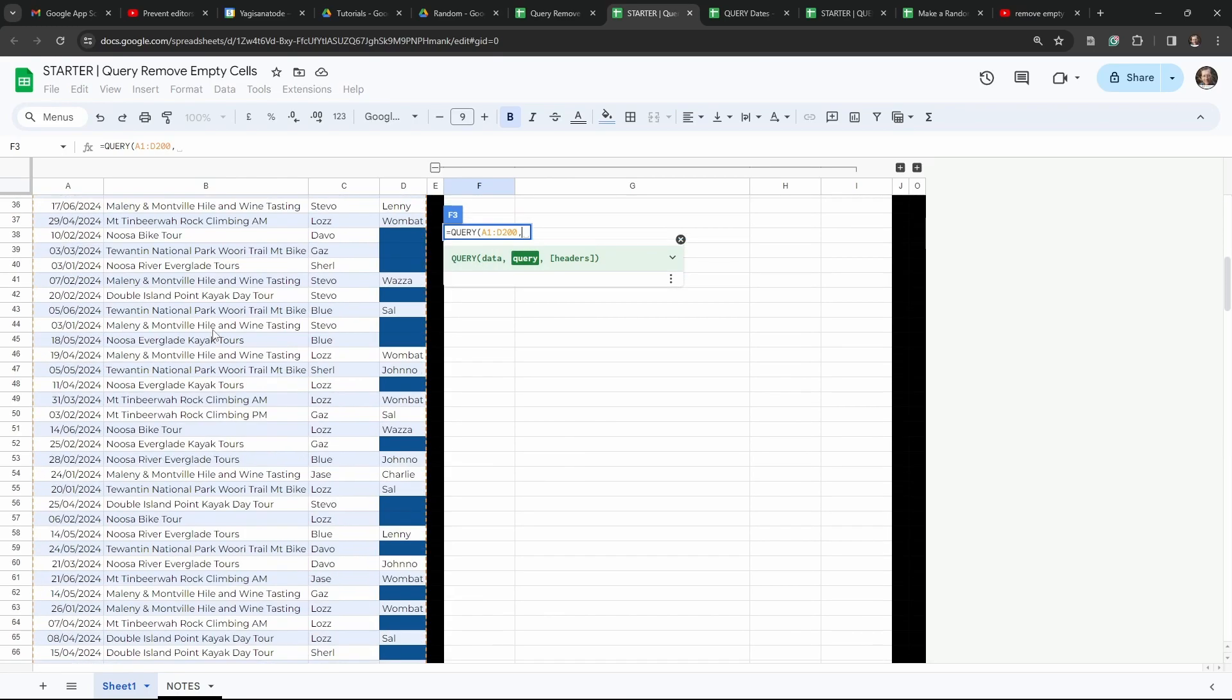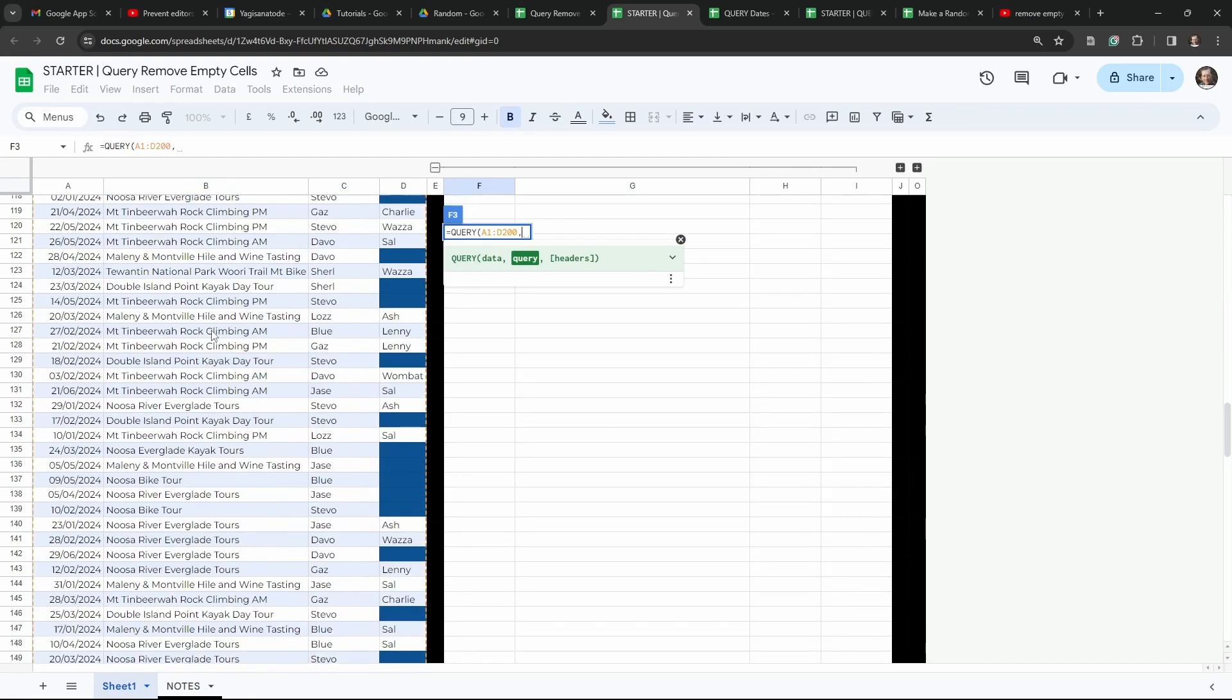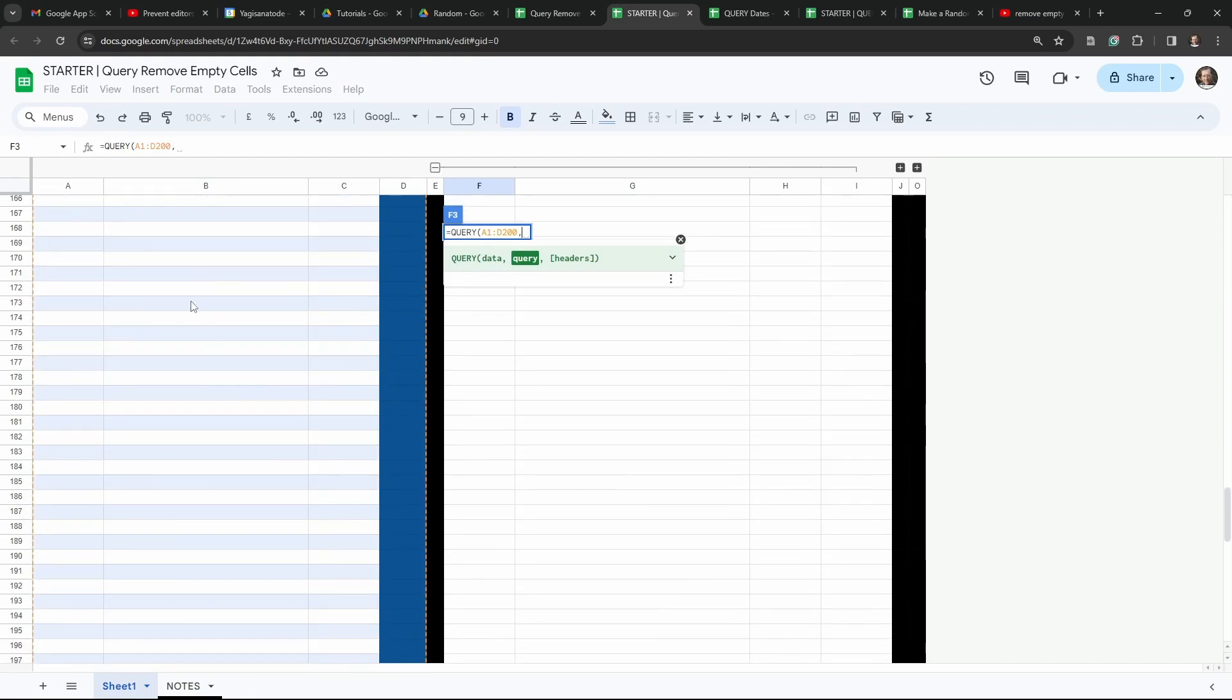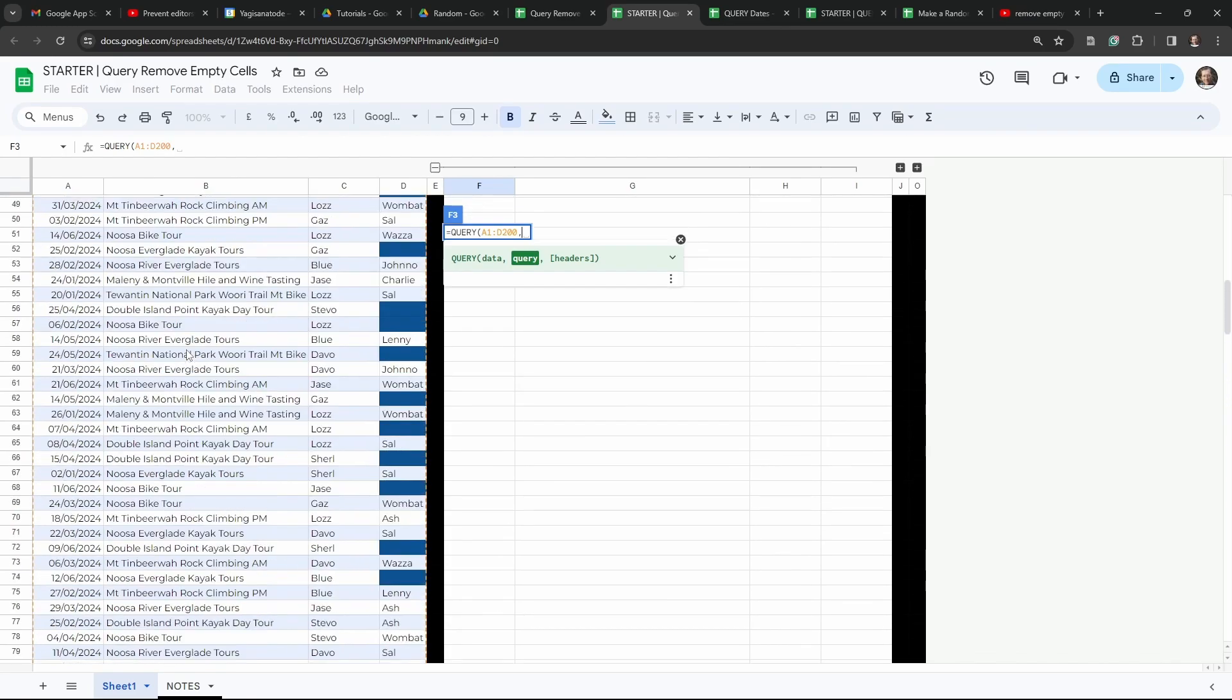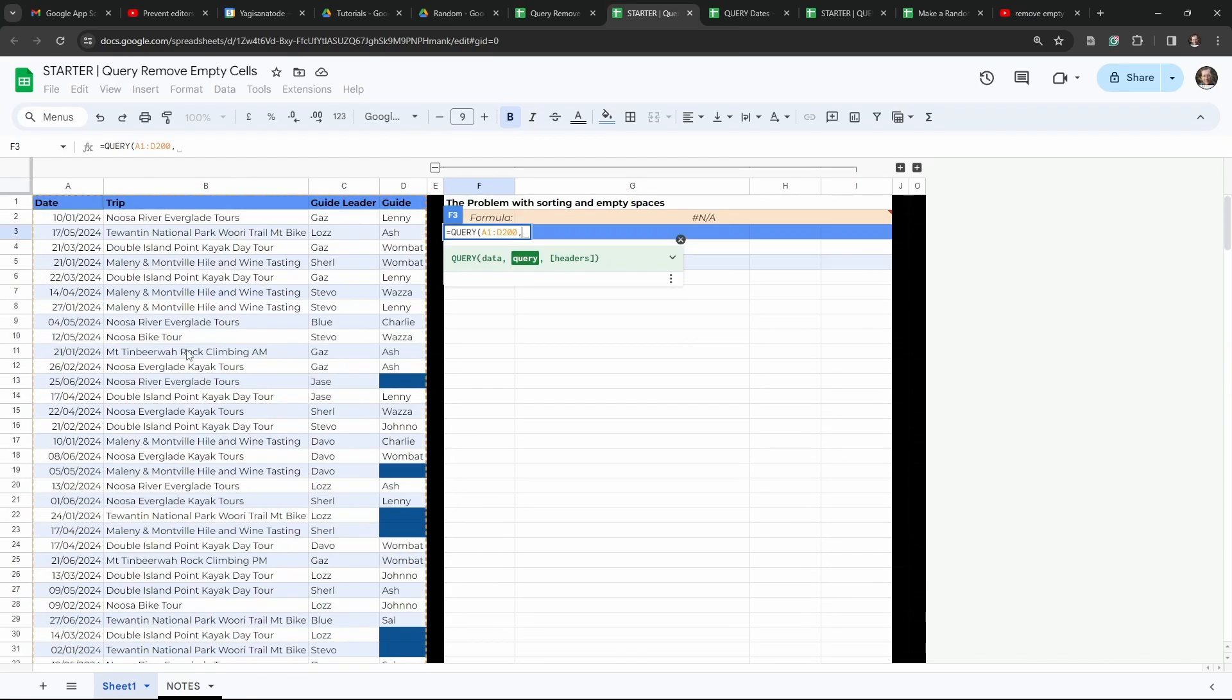And our range exceeds beyond that, so we'll have a bunch of empty cells down here to deal with. And then we'll put in our query. And all we want to do in our query is to select the range and sort it by column A ascending.